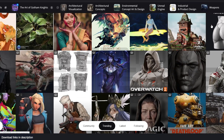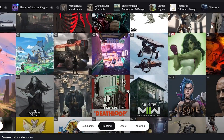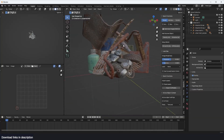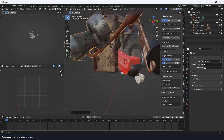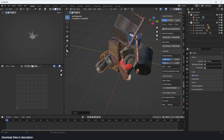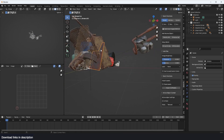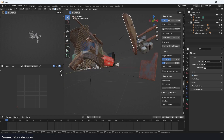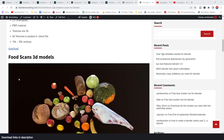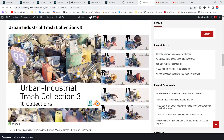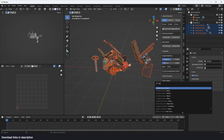ArtStation has long been the go-to platform for professionals, so if you hear that they are offering free assets, you can expect nothing less than top-notch professionally made assets. The only challenge lies in locating these assets, which can be quite tricky. To simplify this process, I've gone through the trouble of collecting and linking all the free assets onto a single page on my website, making them easily accessible to you.